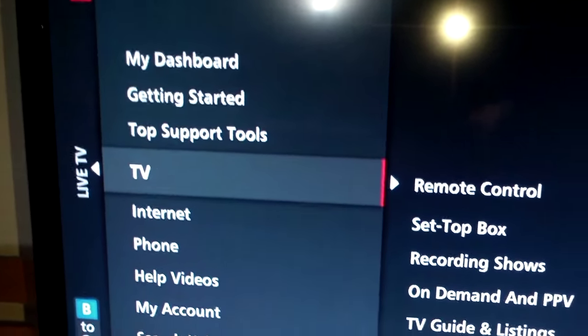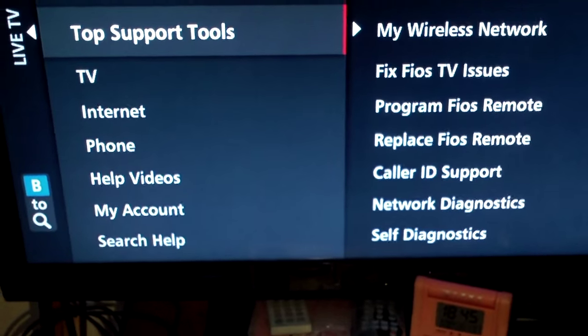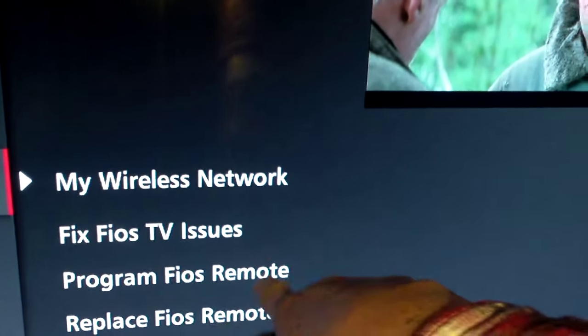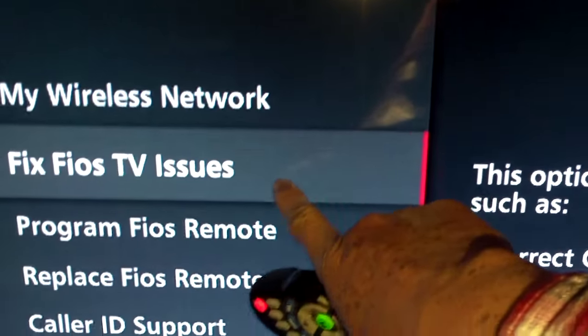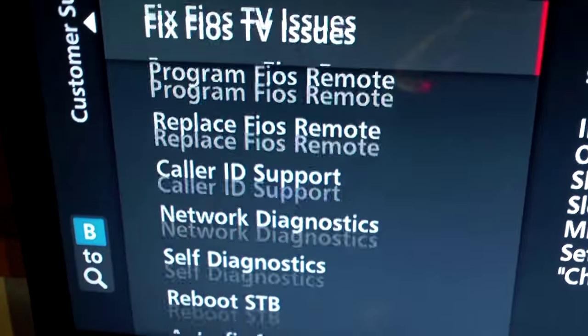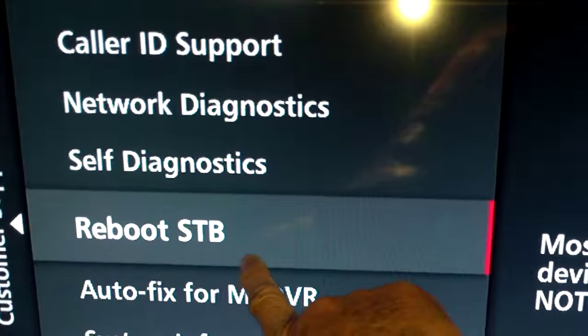Press enter and this will come up. Go to top support tools — you can see here my wireless network, which can fix Fios TV issues. You can scroll over and try that, but it's easier to just scroll down to reboot STB.